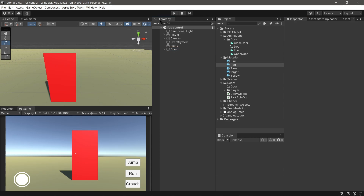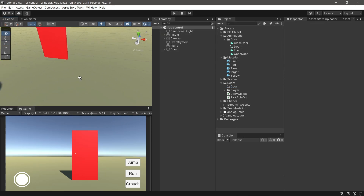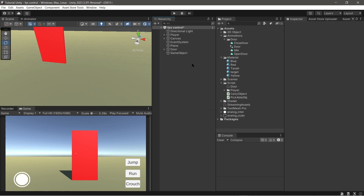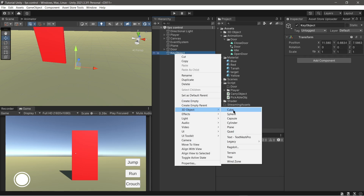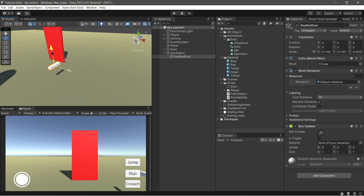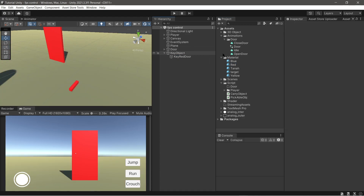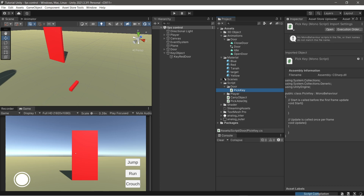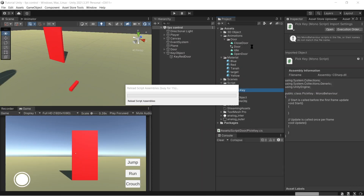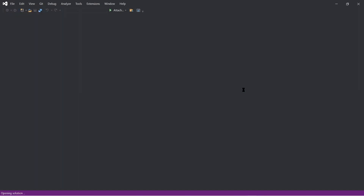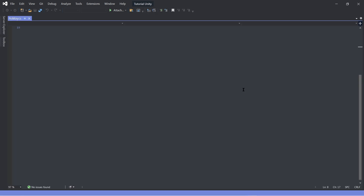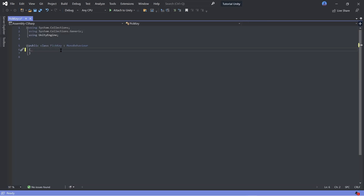We will make a new script. First we make the key object. Follow my steps. Now open the script and follow what I do.